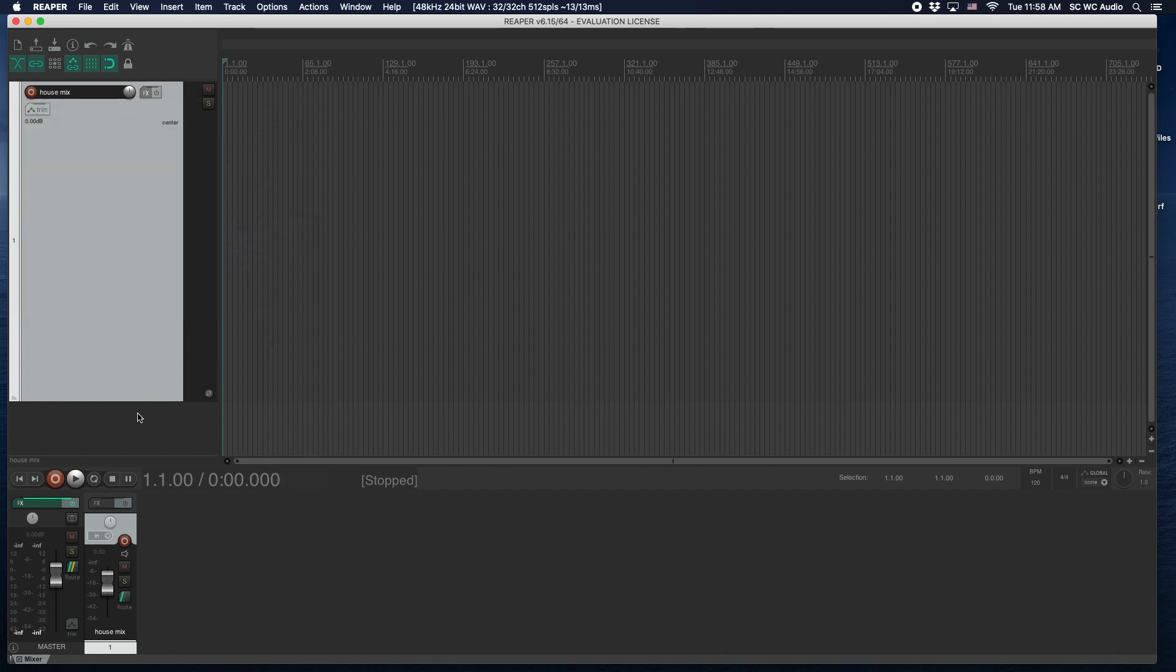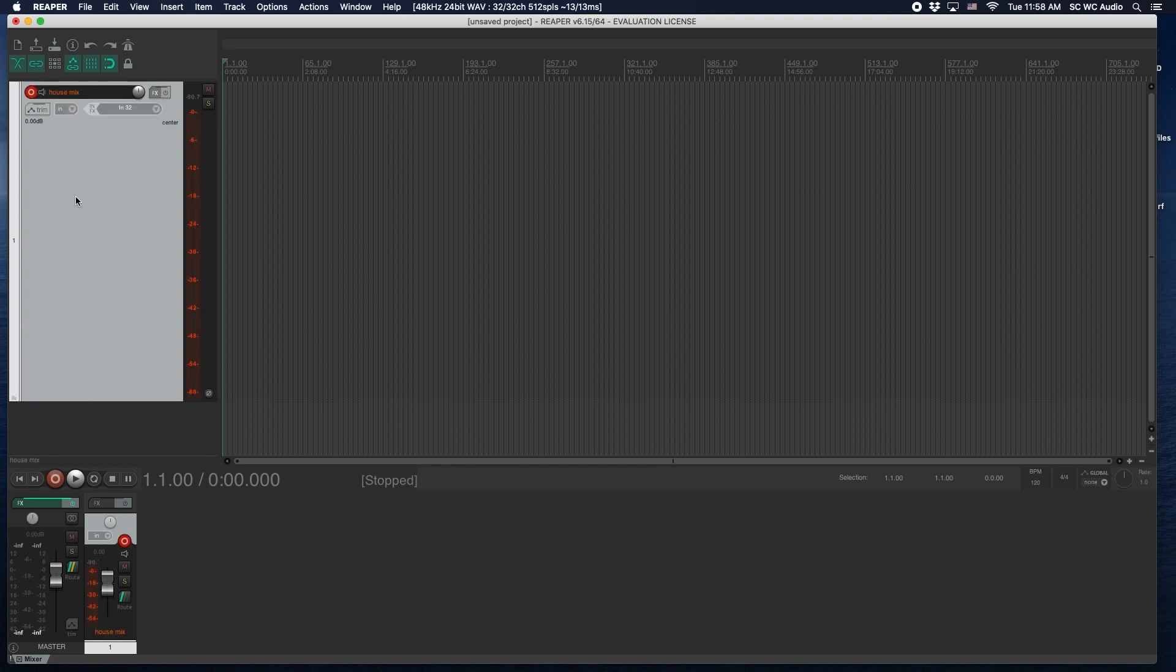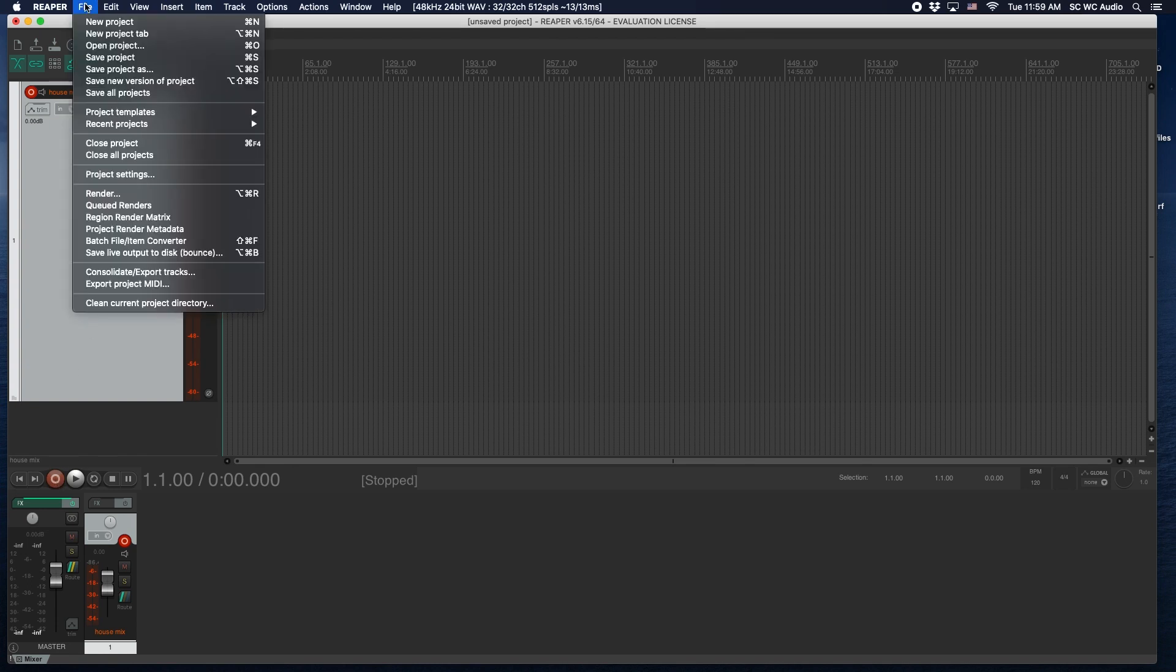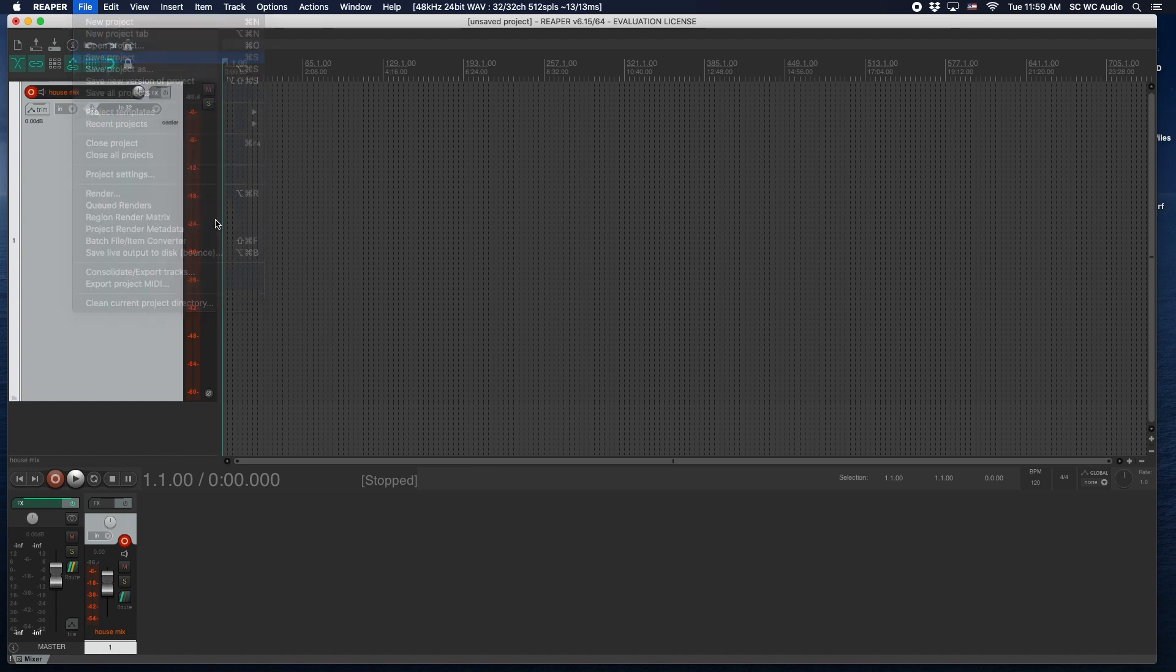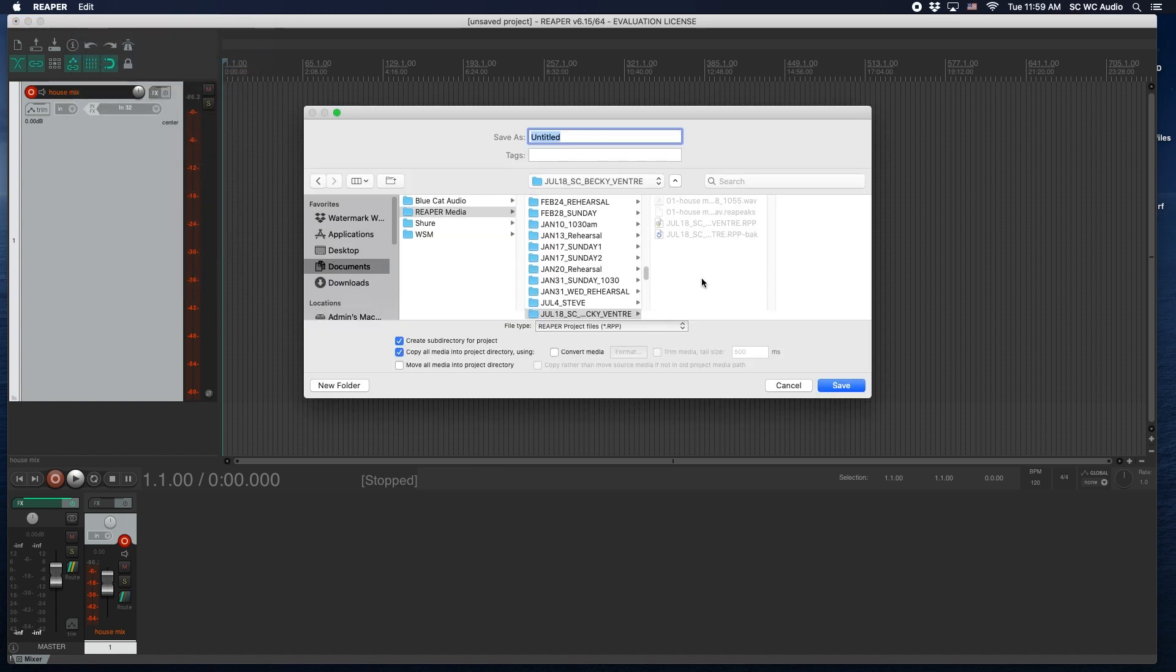If we right click, mono, and that's input 32. So what I've done ahead of time is I've patched in the audio console that output 32 on the USB card is the house mix. So basically all you have to do is hit arm, this is already set, and all you have to do is save it.